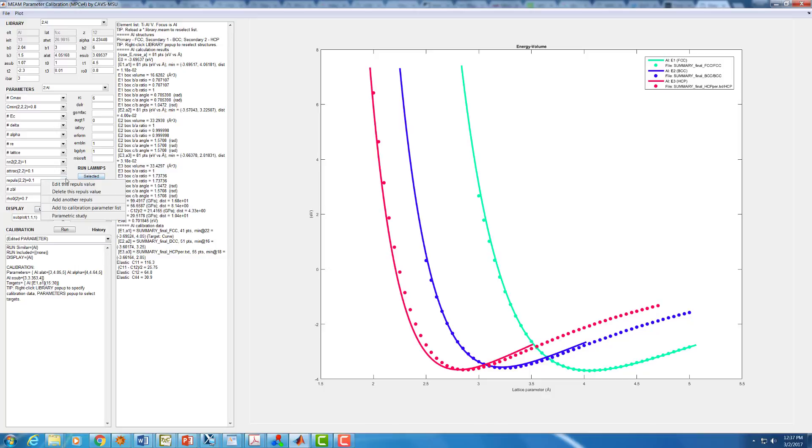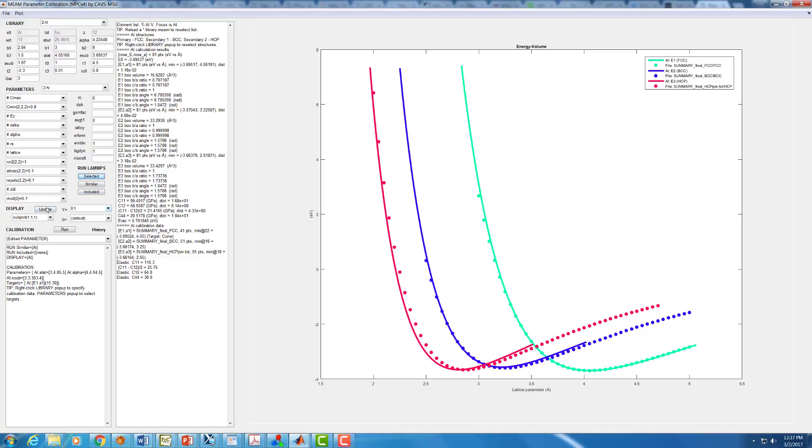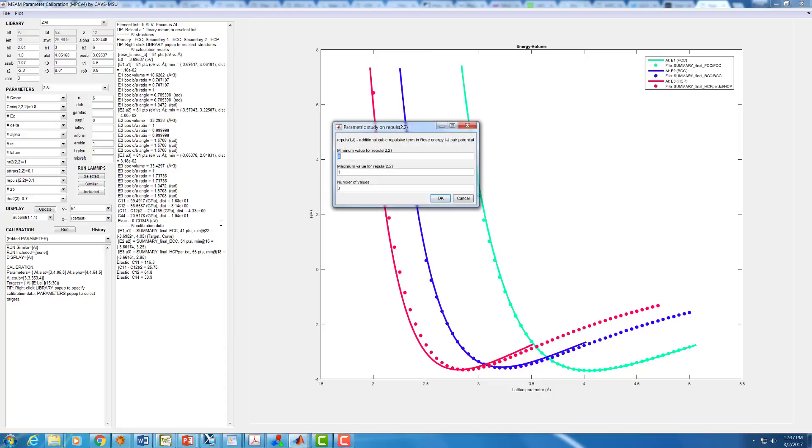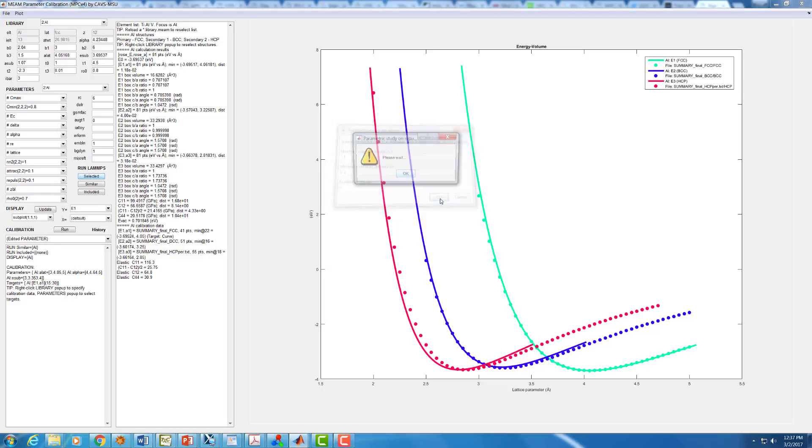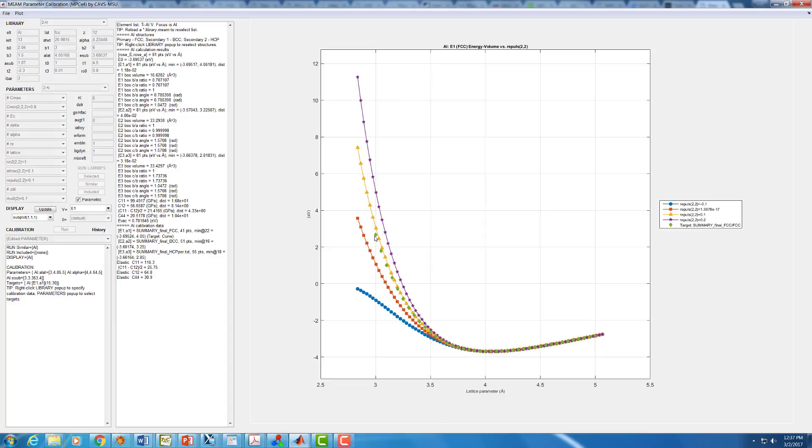We can do the same thing with repulse. Parametric study. We'll go for minus 0.1 now, 0.2. Give it four values to play with. And we should see the exact same thing on the other side. And you can see that is indeed the case. From minus 0.1 we get way too much curvature away. For 0.2 it curves up too much. 0.1 is about right. We probably want it a little bit smaller than that.